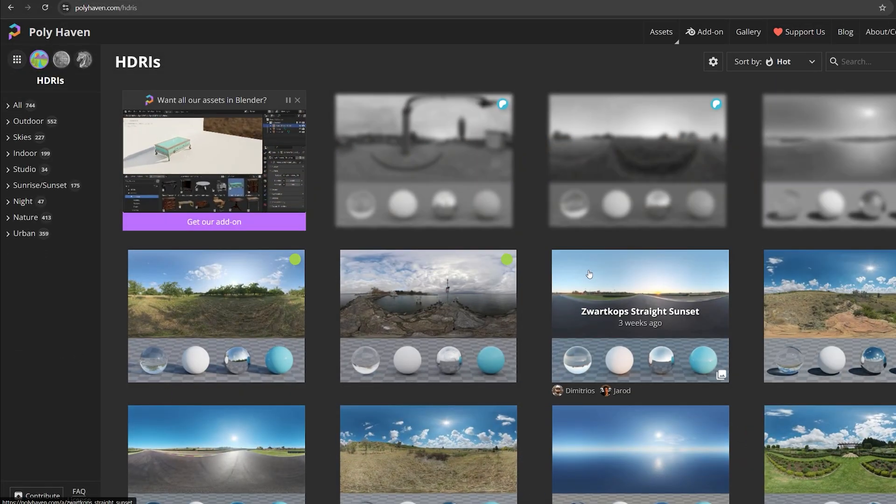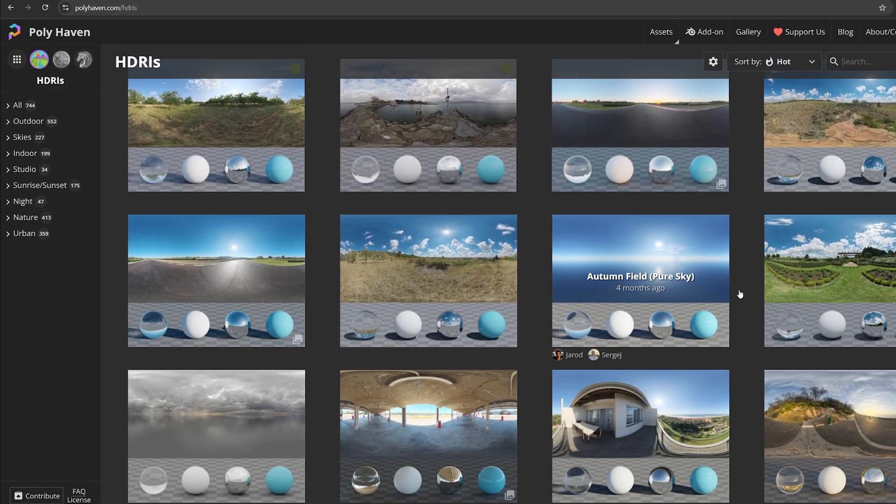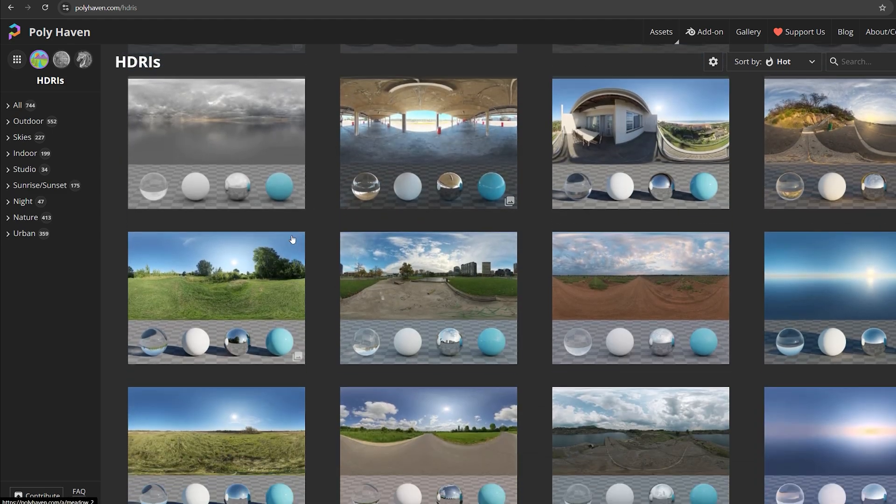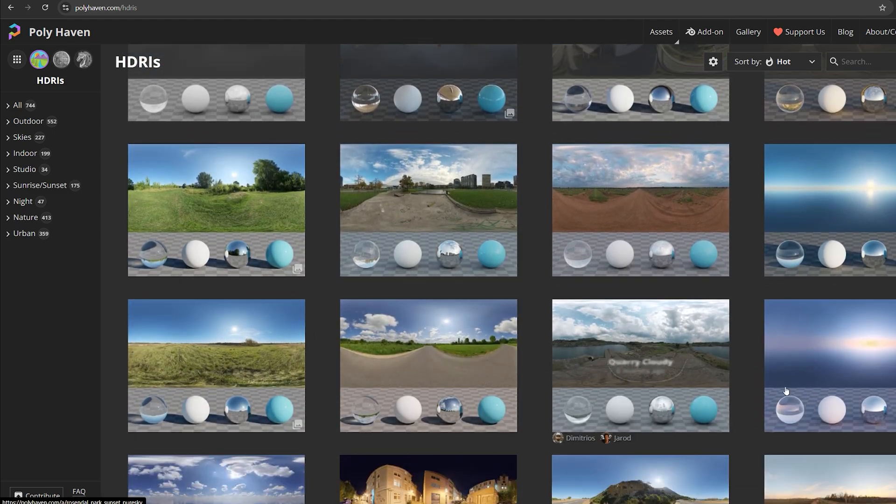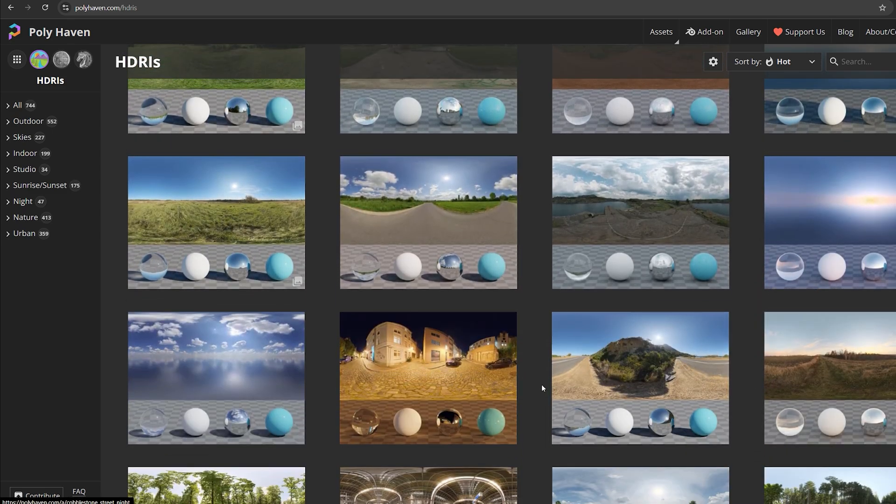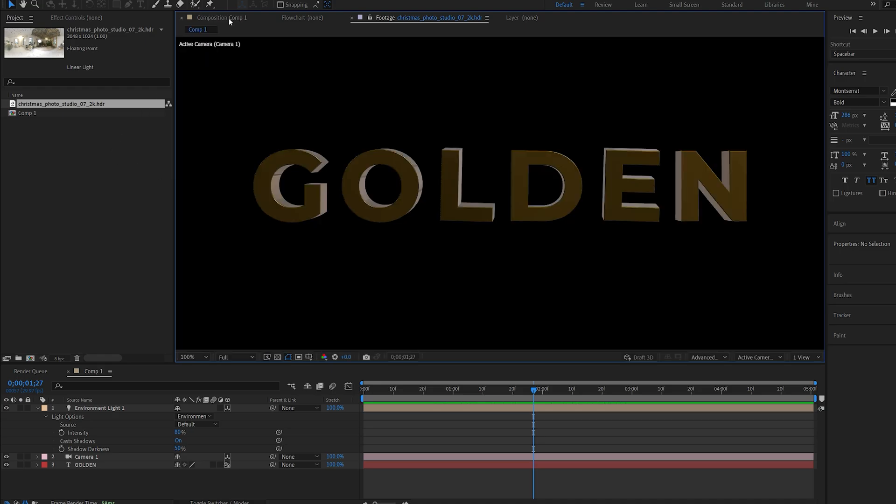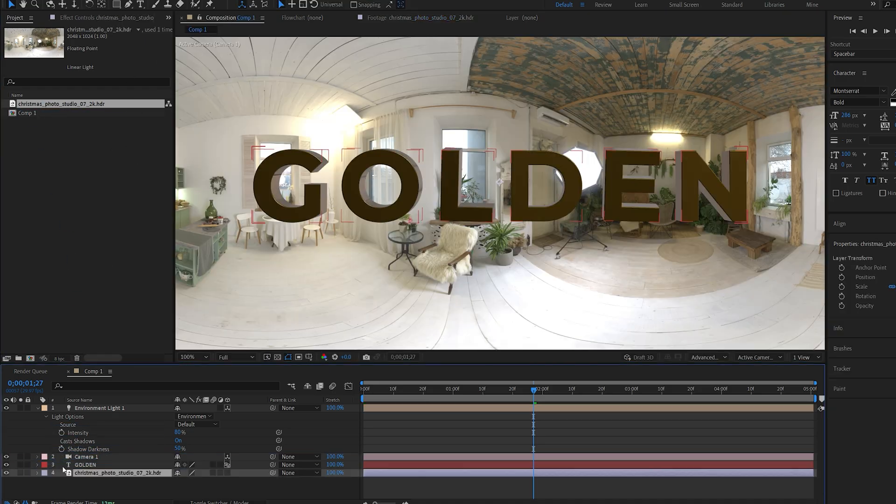If we click AA on our light you can see we got an option called Source and here we can import an HDRI image. There's a great website I like to use which is actually free called Poly Haven and here you got a bunch of 3D HDRI maps which you can use for your 3D renders.